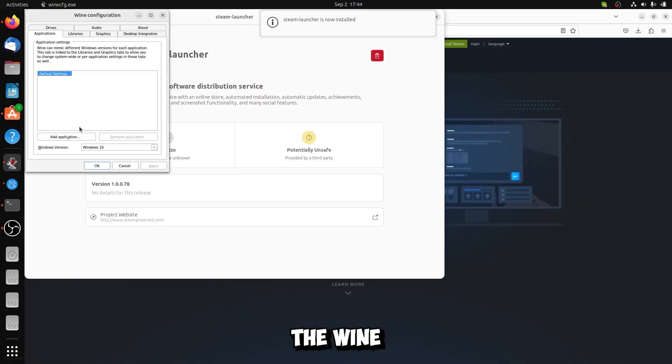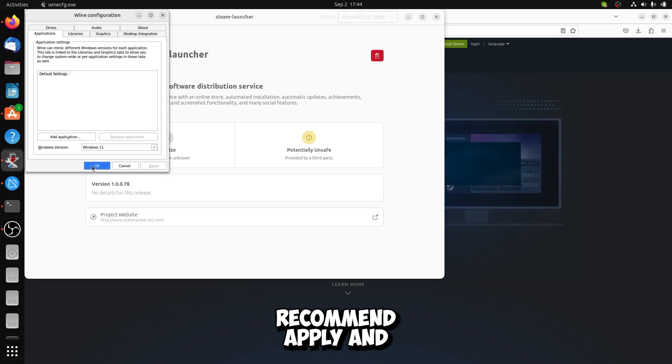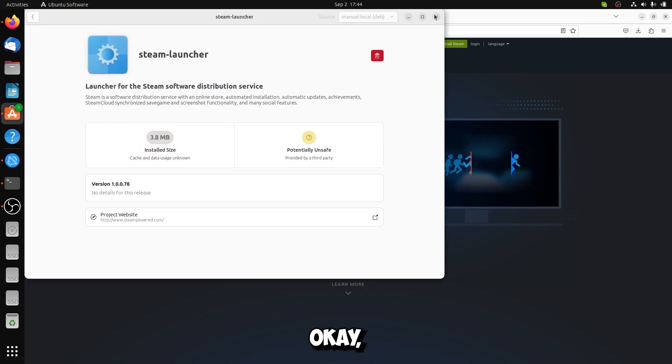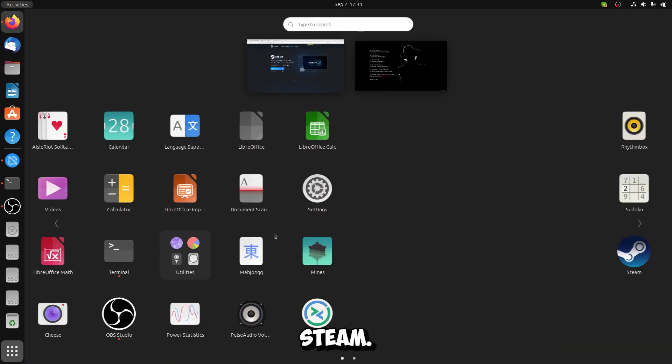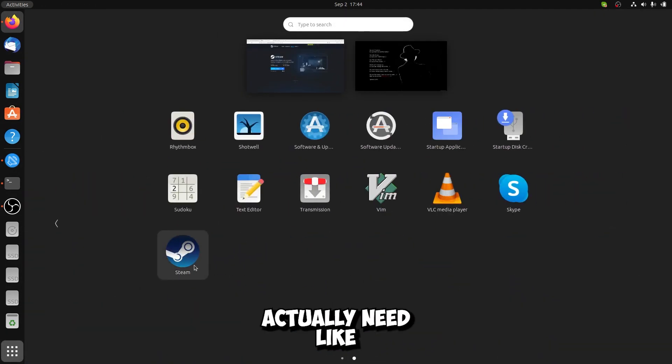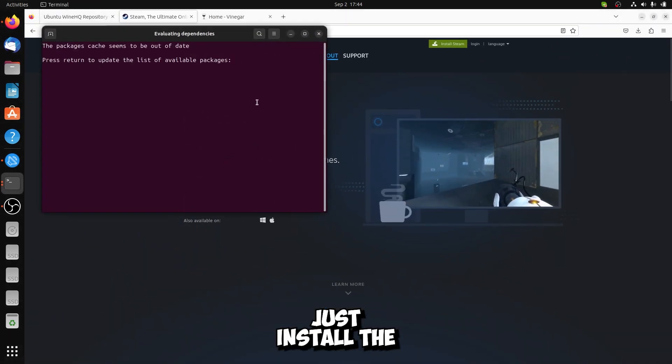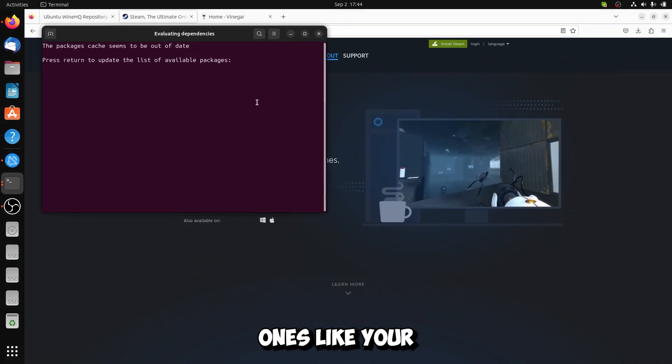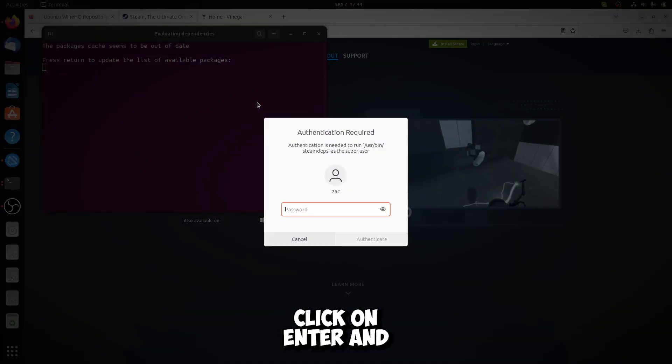On the Wine configuration, you can choose Windows 11, I would recommend. Apply and OK. Now let's install Steam. You actually need just the minimal ones. Click on Enter.